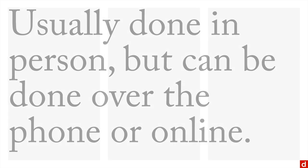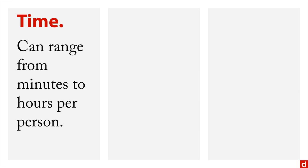Now, a couple of things to keep in mind about interviews. Number one is time. Interviews can range from just a few minutes to several hours per person.